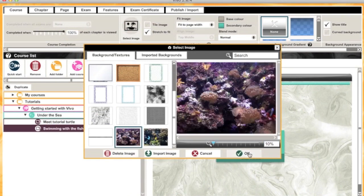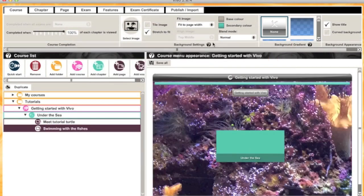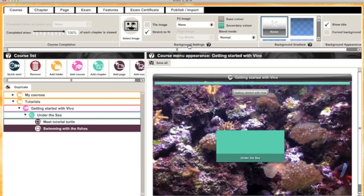Then you can play around with how you want it to look. I'm going to select 'none' on the fit to page options, and you can see it's looking pretty good.